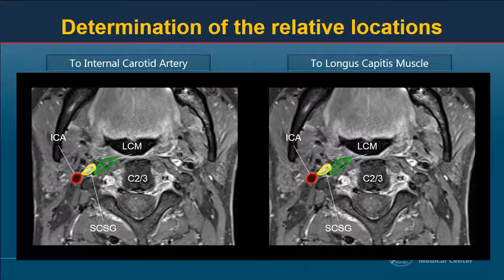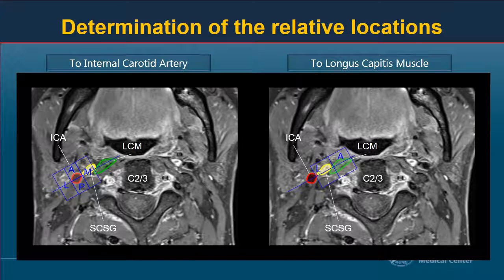This shows contrast-enhanced fat-saturated T1-weighted images obtained at the level of C2 and C3 intervertebral disc. To describe relative location to the ICA and longus capitis muscle, we used a parallel line to the long axis of the ganglia and two vertical lines at the lateral and medial margin of the ICA, plus another parallel line and one vertical line at the lateral one-third of the longus capitis muscle. The typical location is medial to the ICA and lateral to the longus capitis muscle. Possible anatomic variations are anterior, lateral, or posterior to the ICA and anterior to the longus capitis muscle.